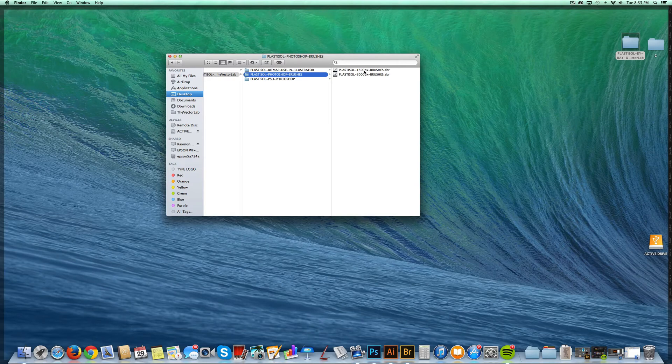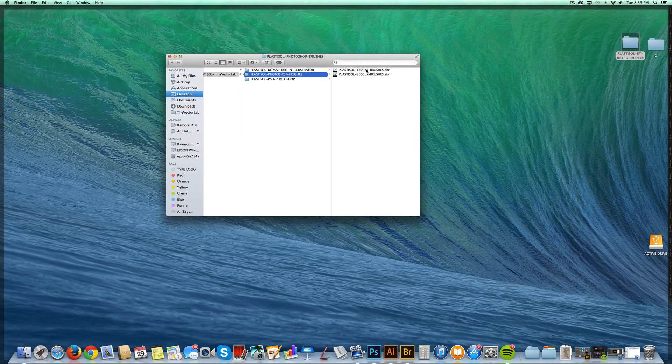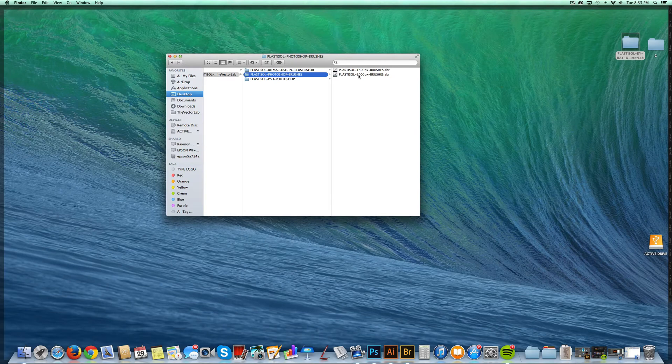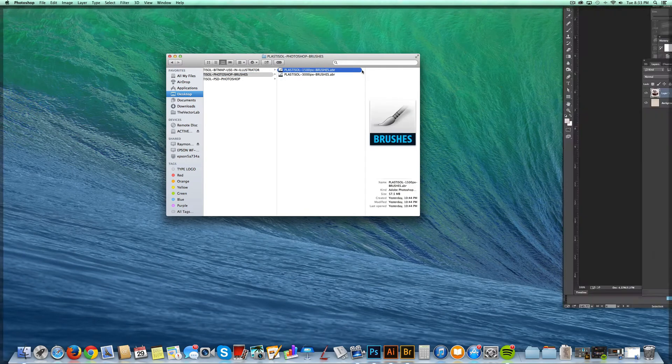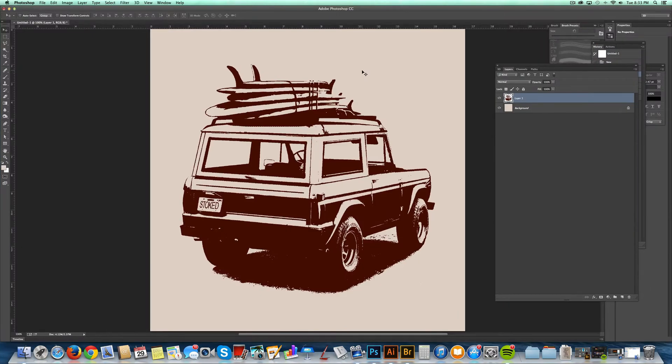if you're working on a fairly medium to almost high resolution file, you can get by with the 1500 pixel brushes. If you're using a really high resolution graphic, you should use the 3000 pixel brushes. In this example, it's actually fairly low res, so I'll use the 1500 pixel brushes. You just double click on it. It's automatically loaded in your brushes palette.